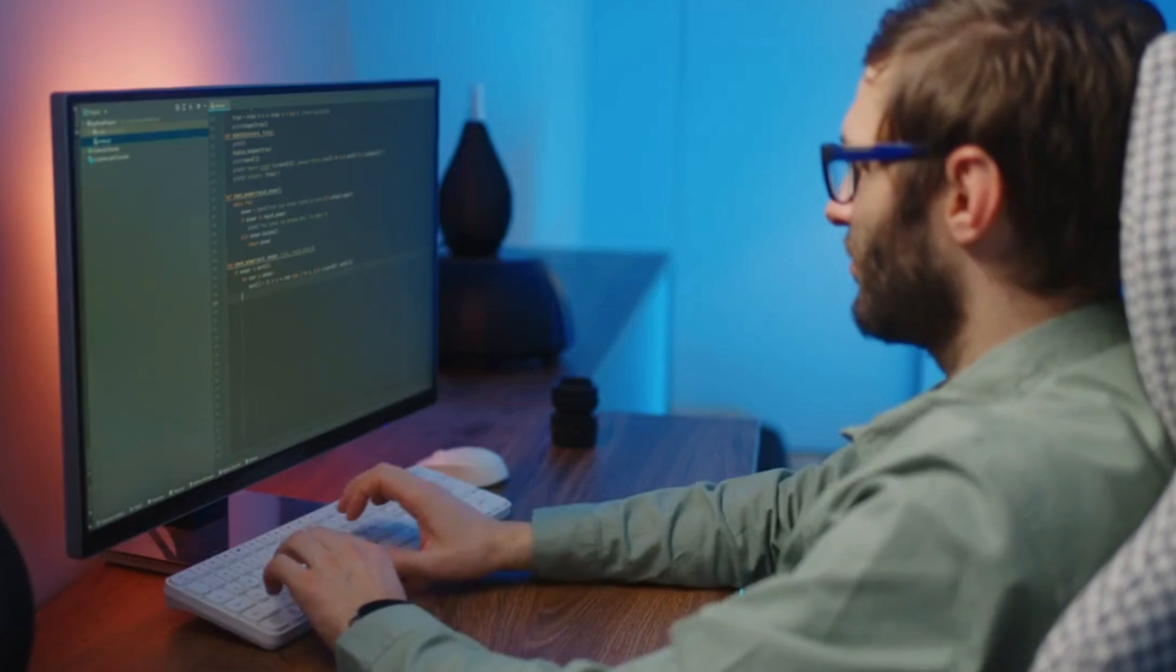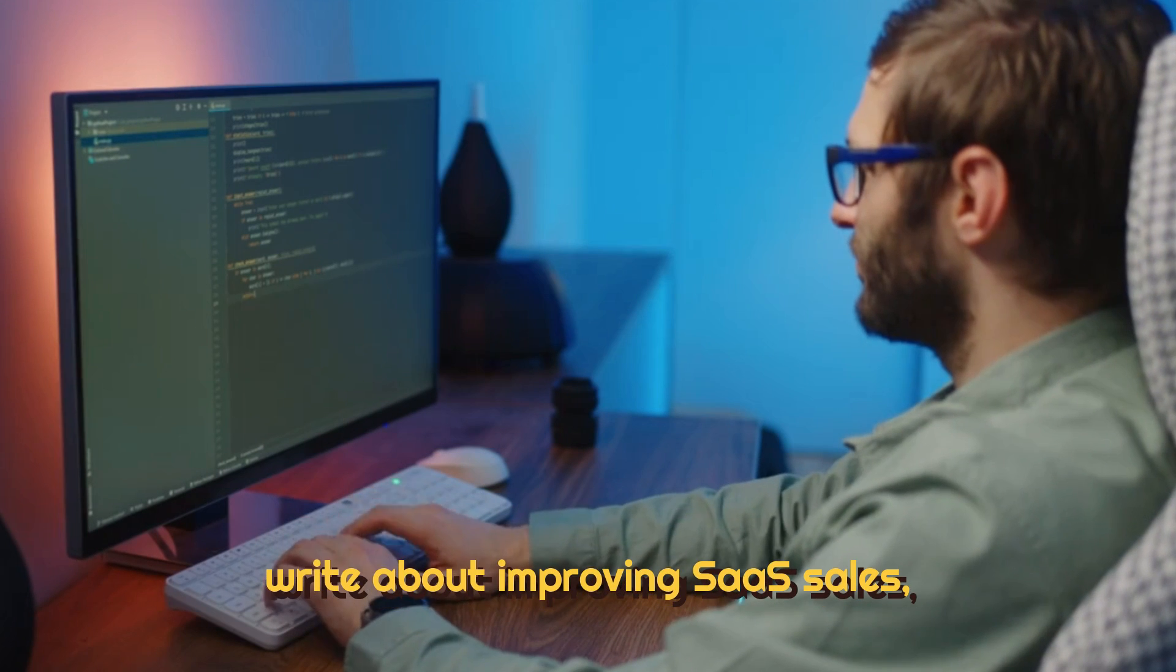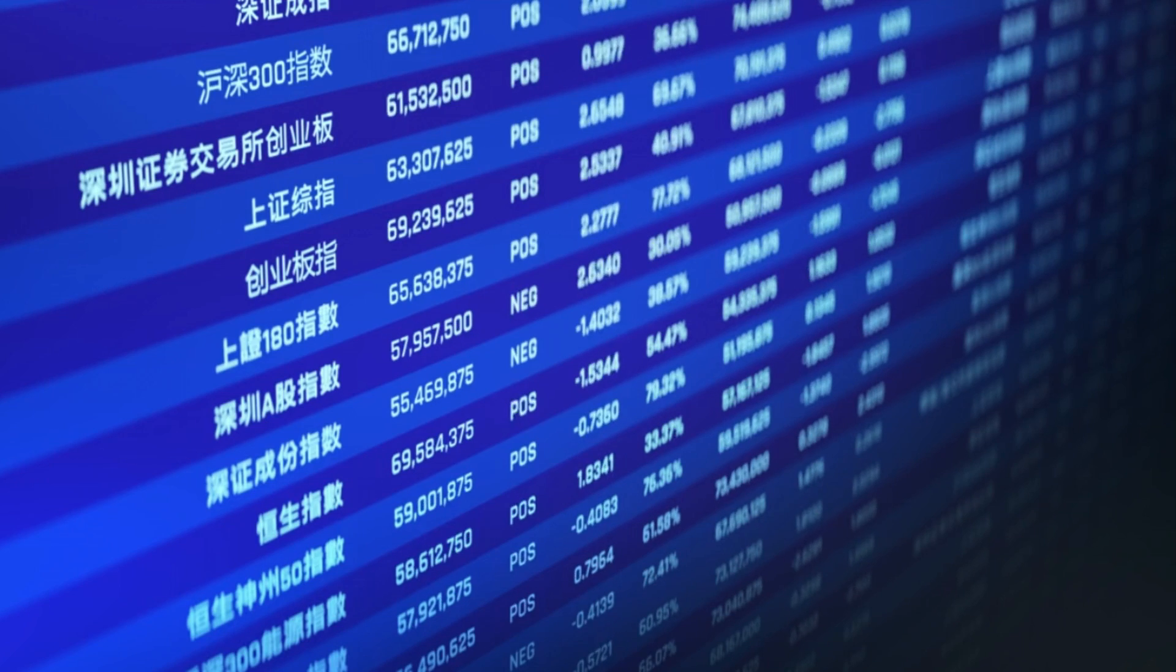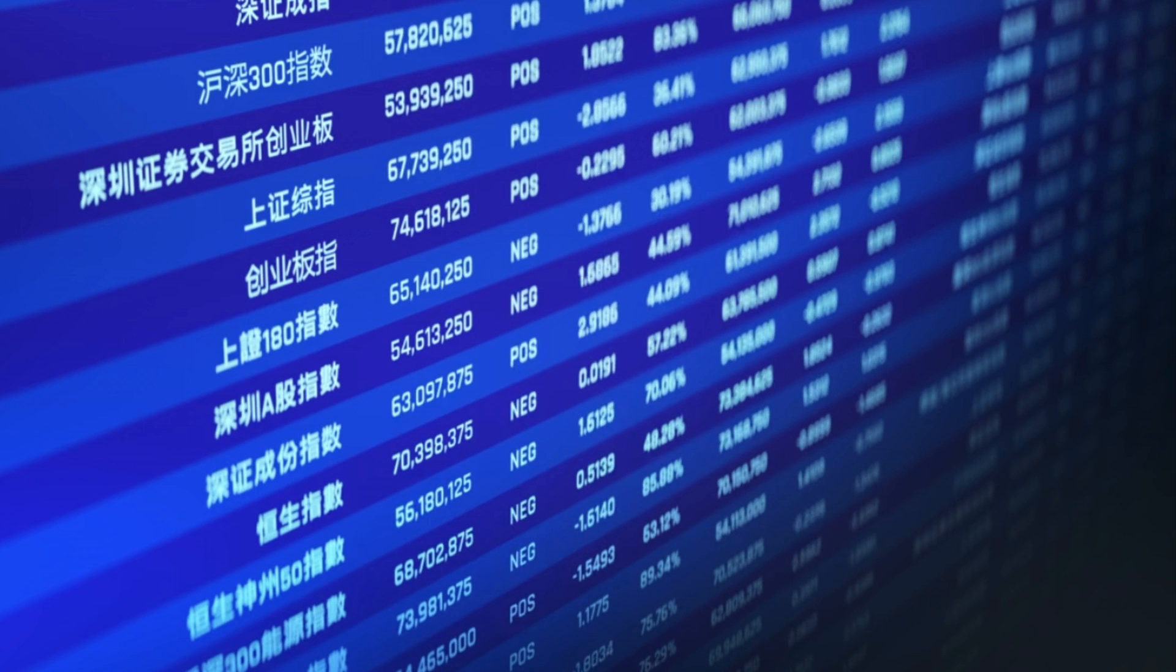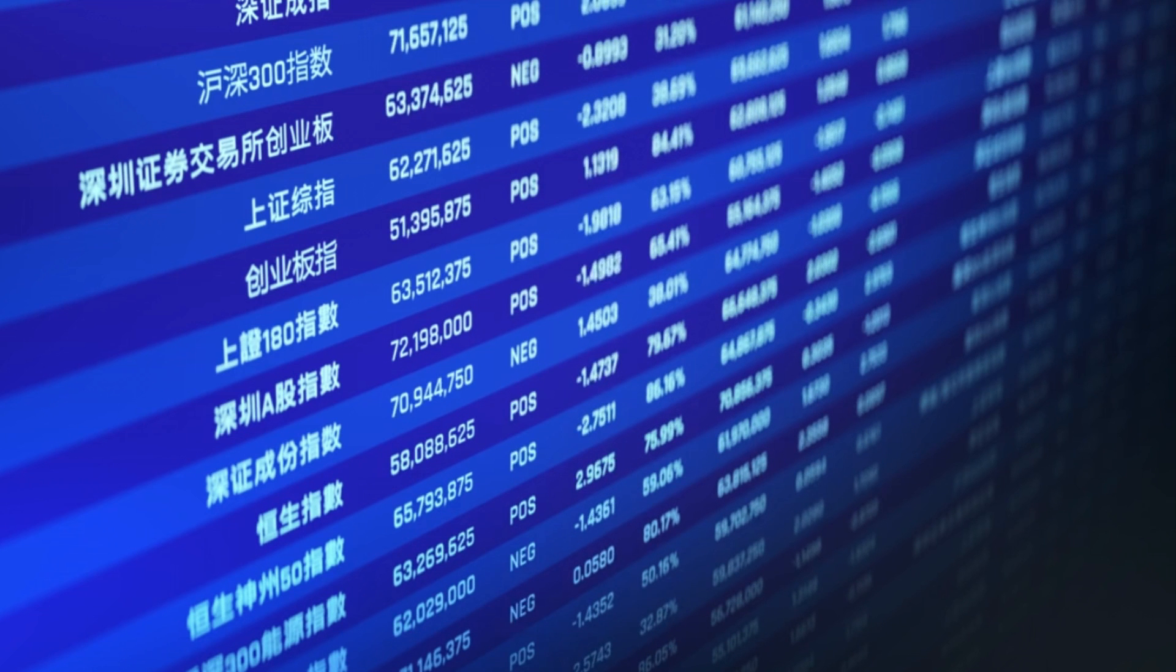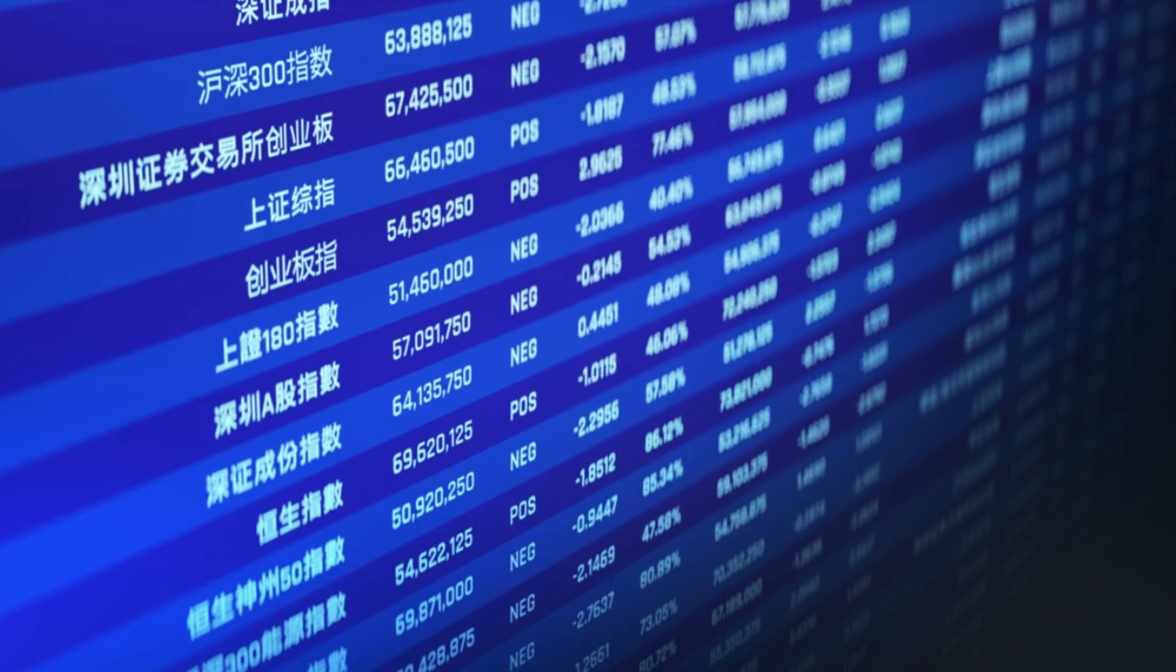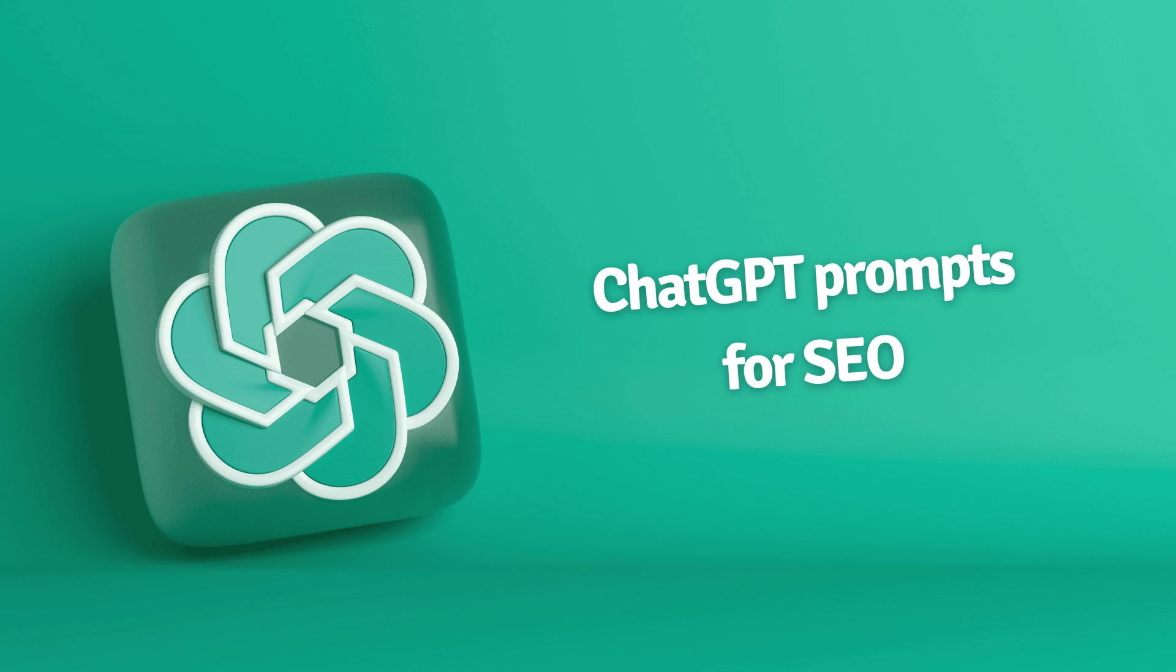For instance, to write about improving SaaS sales, ChatGPT helps by giving strategies to drive sales. You can also look for SEO prompts.